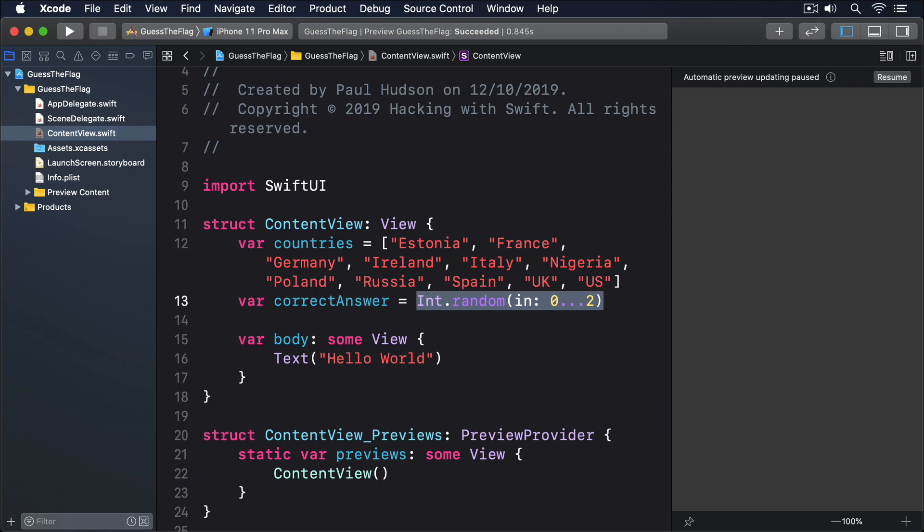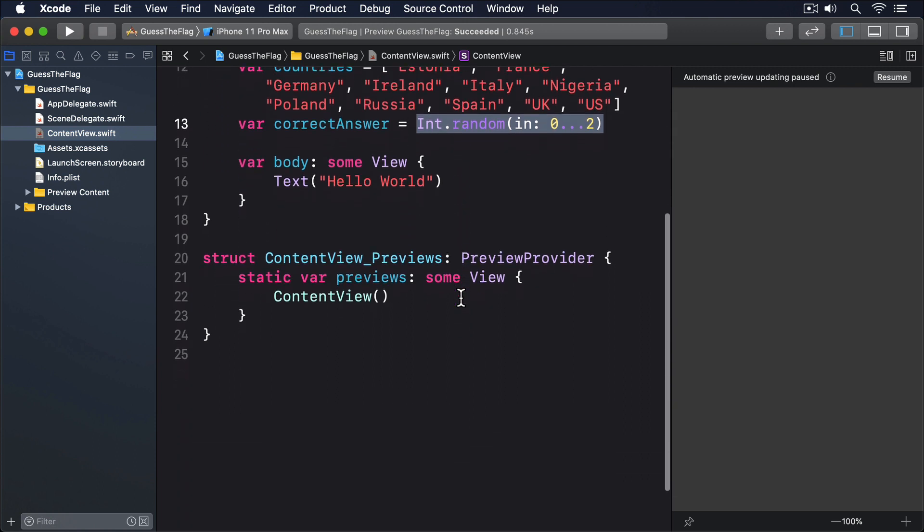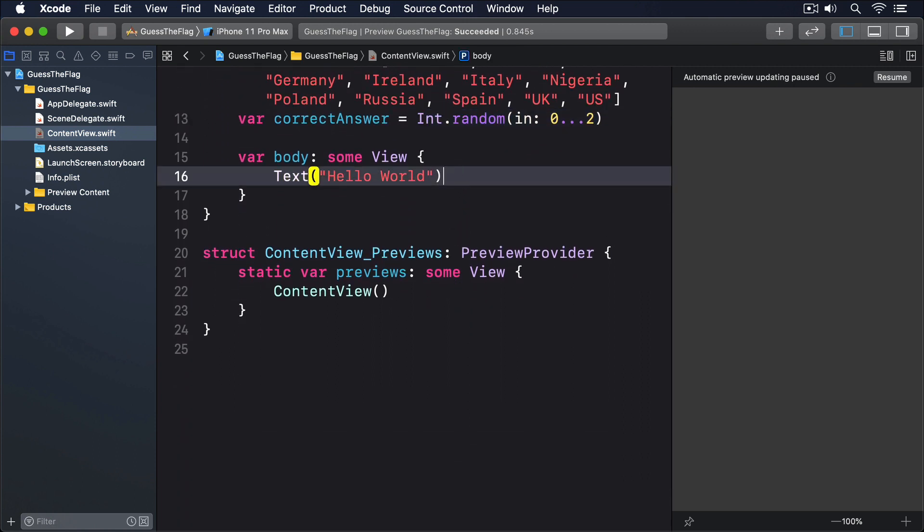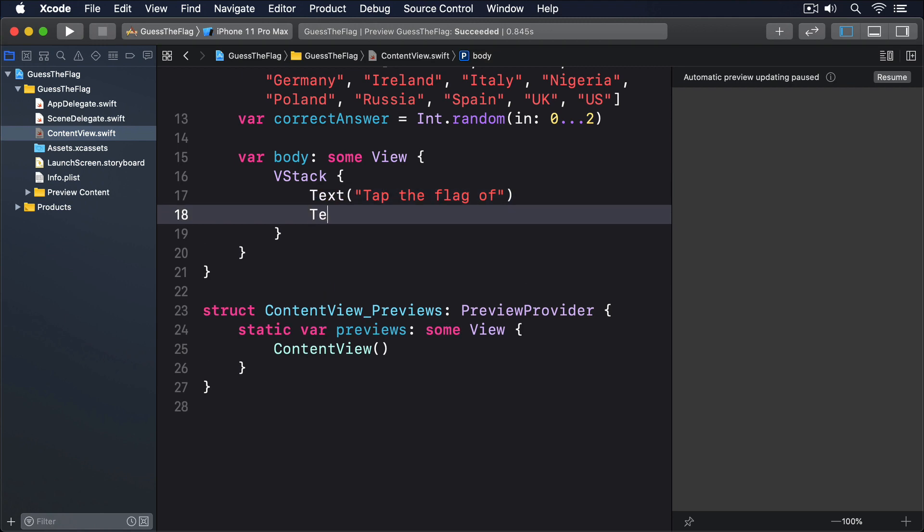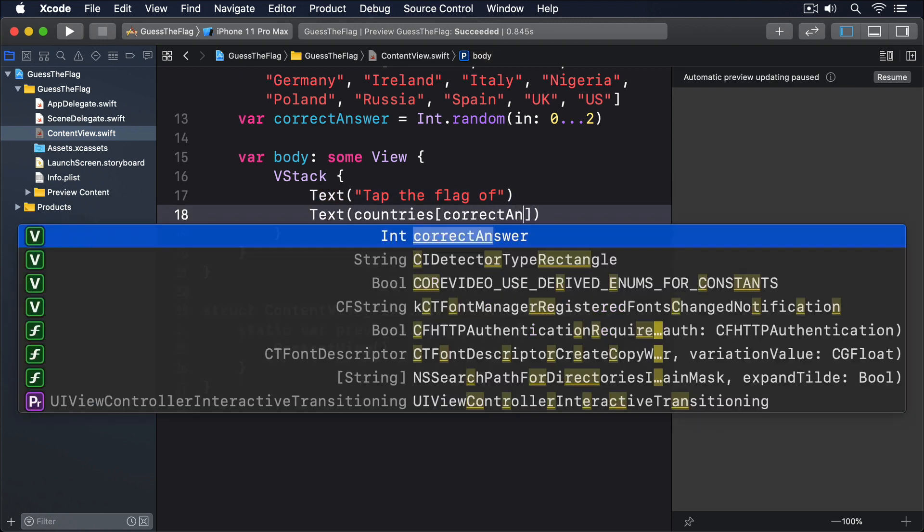Inside our body, we need to lay out our game prompt in a vertical stack, so let's start with that. VStack, text, tap the flag of, text, countries, correct answer.